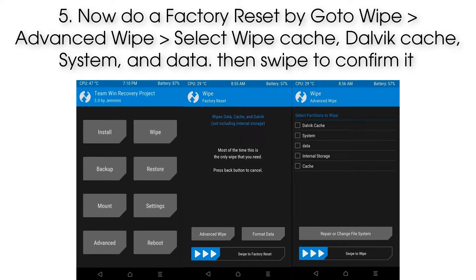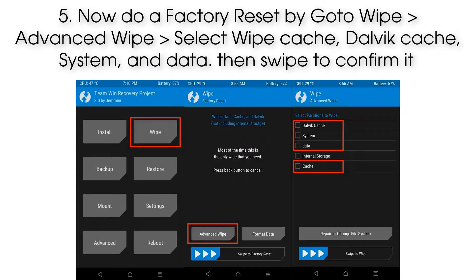Step 5: Now do a factory reset by going to Wipe, then Advanced Wipe. Select wipe Cache, Dalvik Cache, System, and Data, then swipe to confirm.